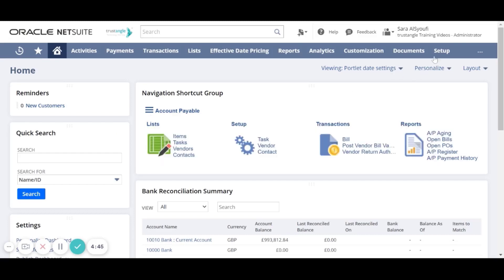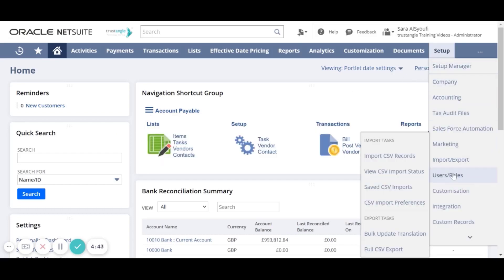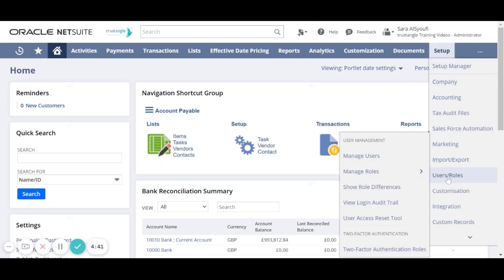First, we have to navigate to the Setup, Users and Roles and click Manage Roles.